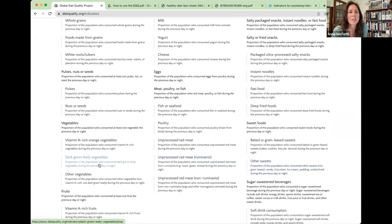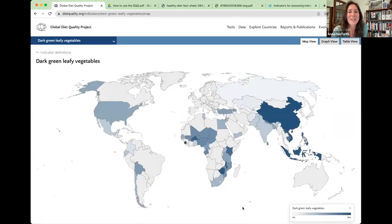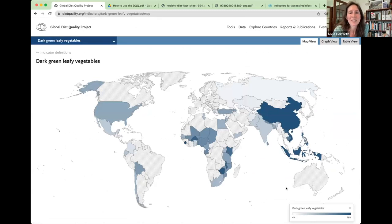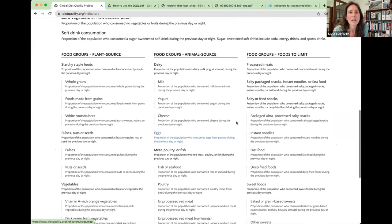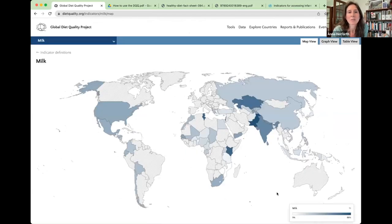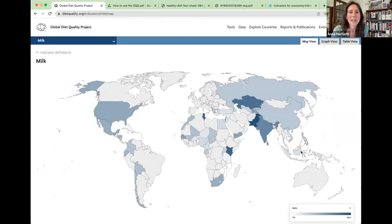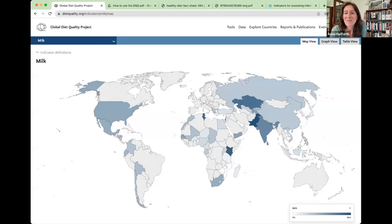You could have a lot of fun looking around at these different food groups. One of my favorites is dark green leafy vegetables — where in the world these are more highly consumed. You can also look at milk consumption, where there tends to be a lot of cultural differences — quite high in South Asia, quite high in Kenya, which I know well as it's a big milk culture.